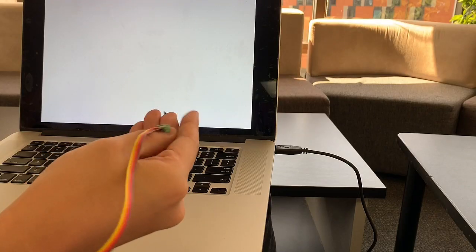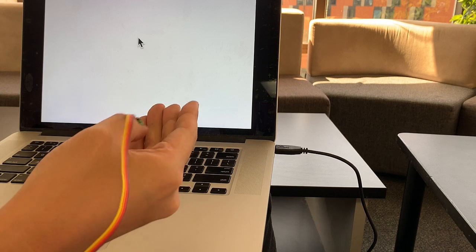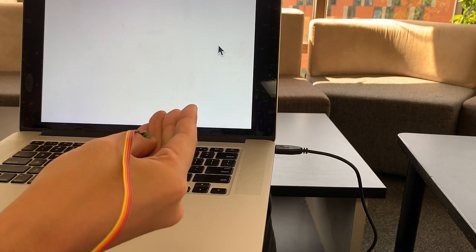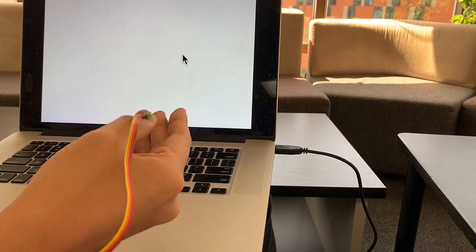Here we created some applications to show how our technique could be used to support various touch interactions. All the applications we show here are working in real-time.